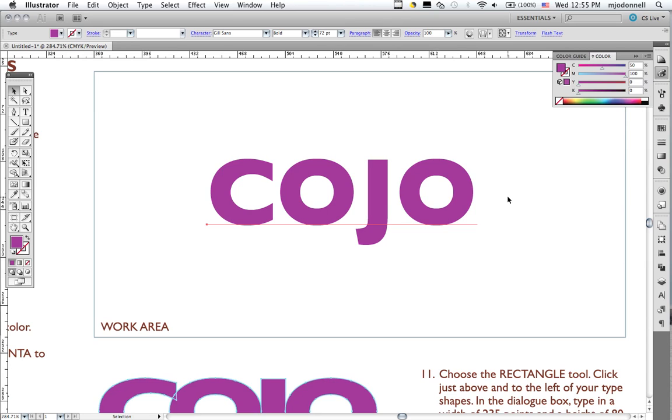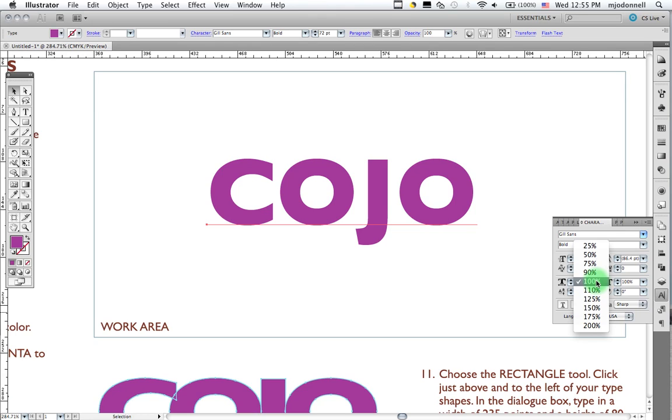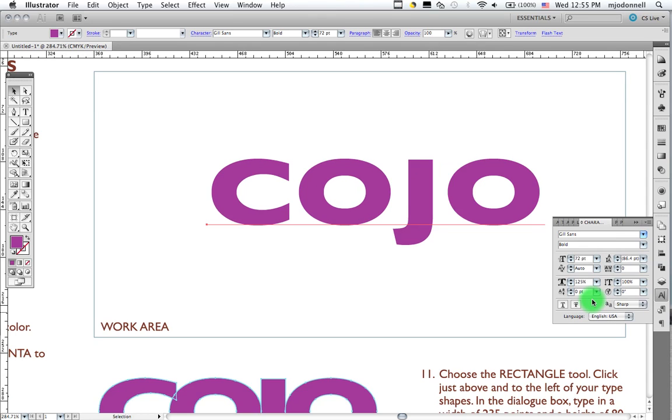Let's mess around with the type now using our Character palette. And one of the things we're going to do first is change the horizontal scale. The horizontal scale is right here. It looks like that stretchy T. And it allows us to change the shape of the letters. And we can do some of this before we change it to shapes itself.